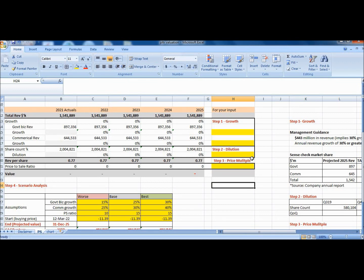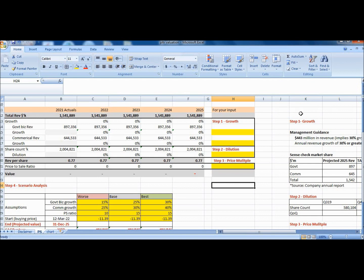Moving on to the model for Palantir, there are four steps to this exercise: project the growth rates, share dilution, price multiple, and conduct a scenario analysis. What you see on the screen is the valuation model itself. The yellow fields are those that require your input or assumptions.